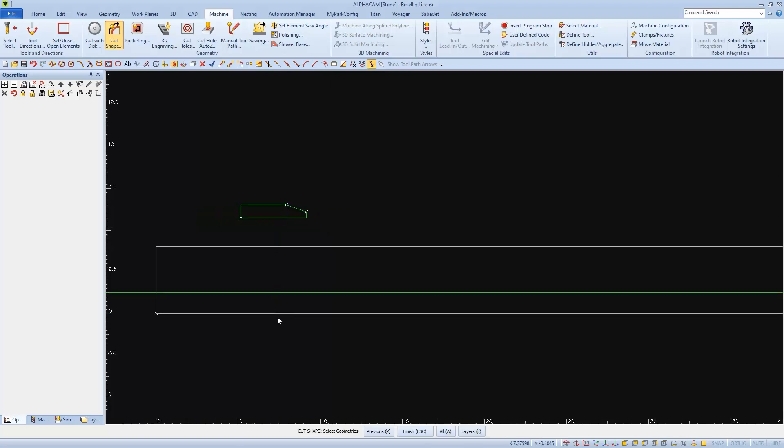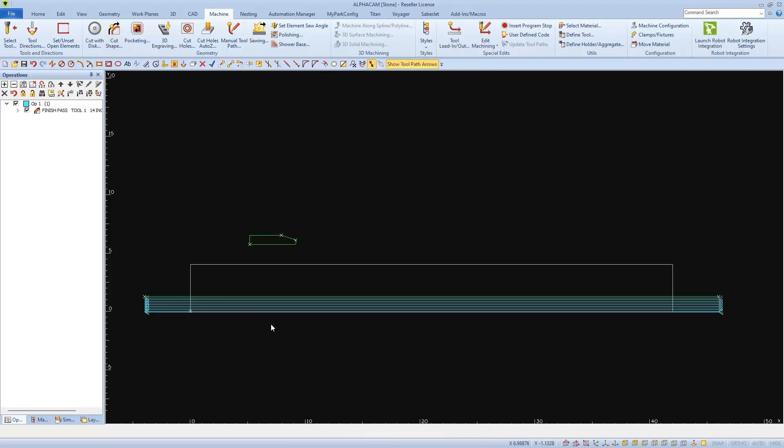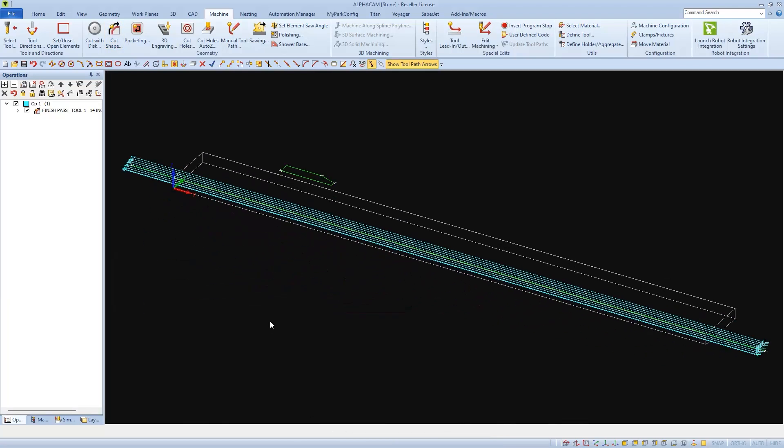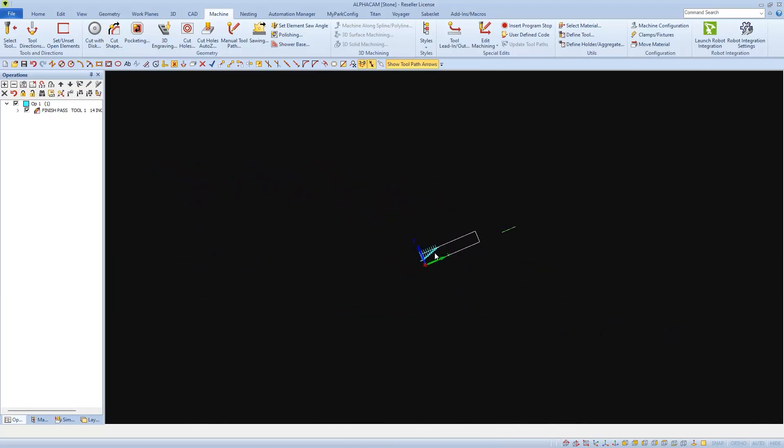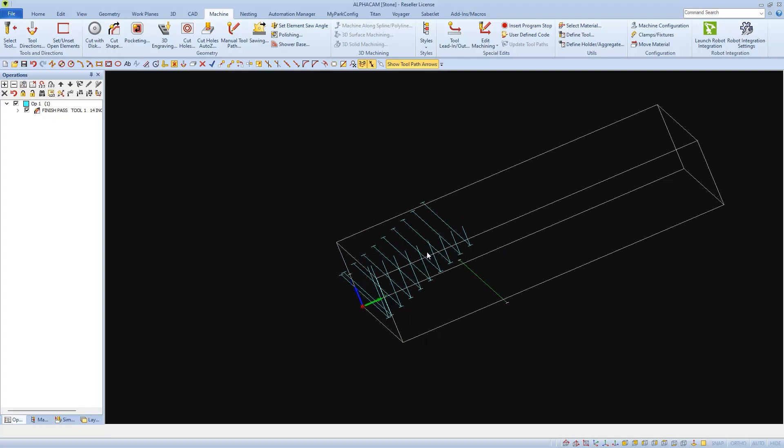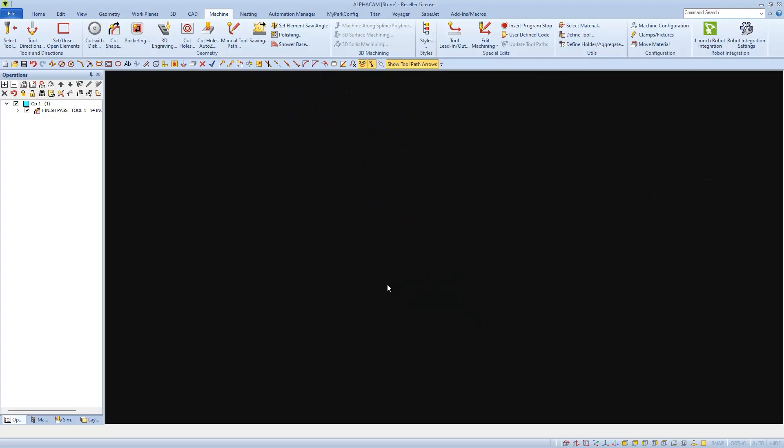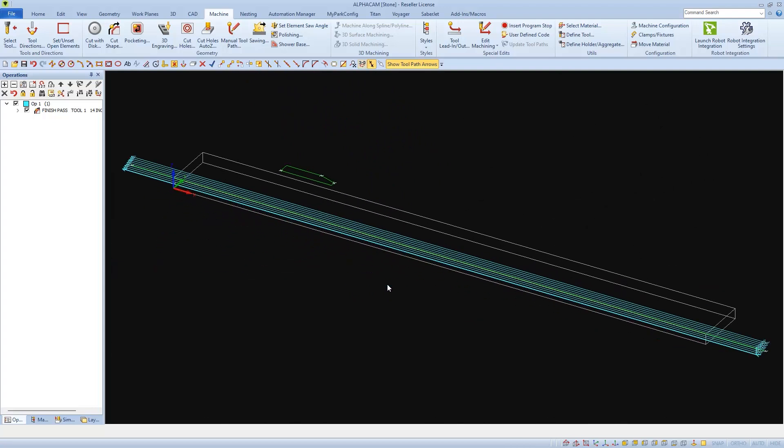Which is also the shape that we're being prompted to cut. So I'll select it and finish to apply the cut path. And if we go to an isometric view, we can see that the cuts followed the profile that we selected. We'll also see that if we run it in simulation.